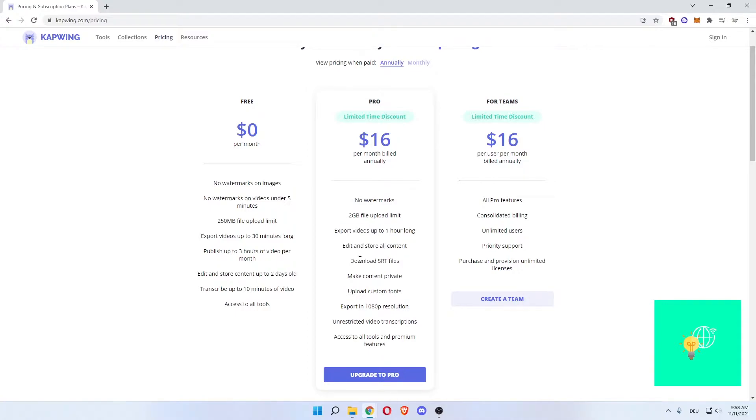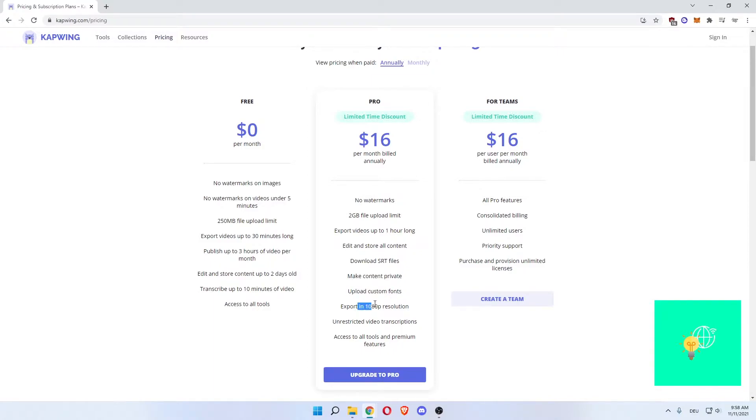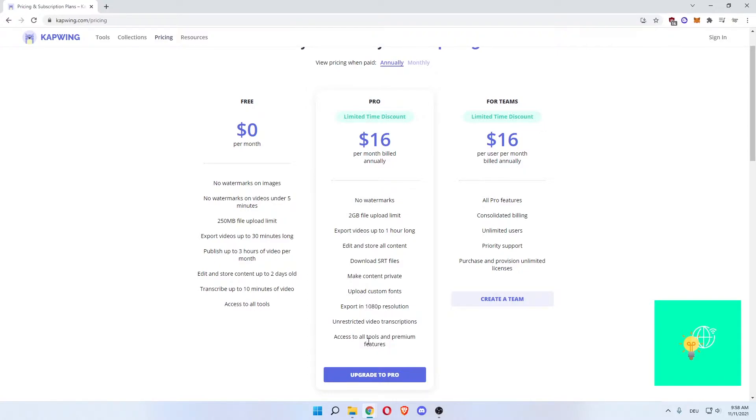Edit and store content, download SRT files, make content private, upload custom fonts, export in 1080p, unrestricted video transcriptions and access to all tools and premium features.